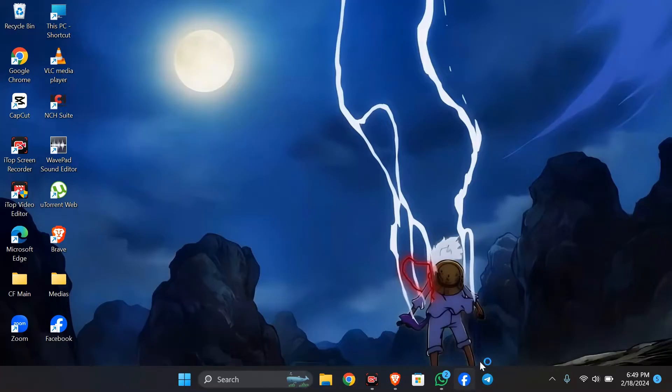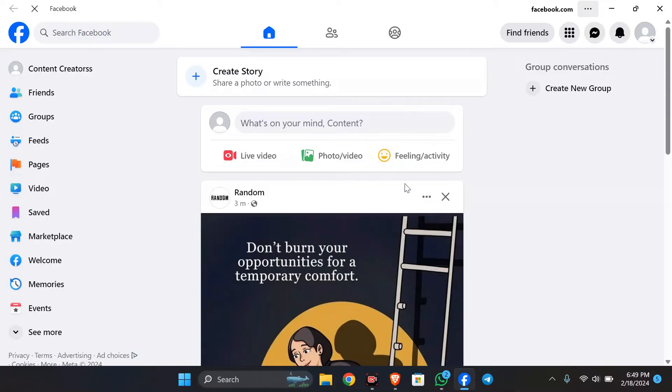Firstly, you have to open your Facebook application. After opening Facebook, simply go to the post from a person, page, or group that you want to snooze.